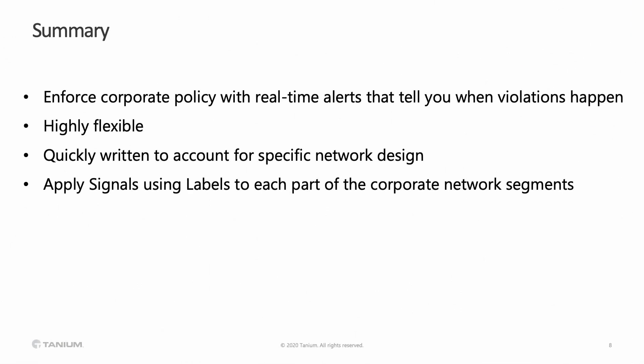As I've demonstrated here today, it's very easy for you to enforce your corporate policy through receiving real-time alerts whenever the violation occurs. The signal definitions are highly flexible. It's quickly and easily written so that you can define activity from different parts of your network's perspective. Then you use labels to apply those signals to the appropriate environment.